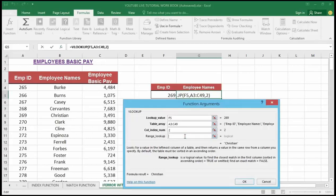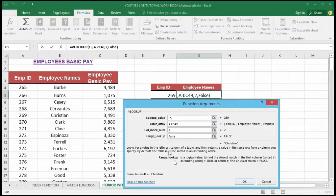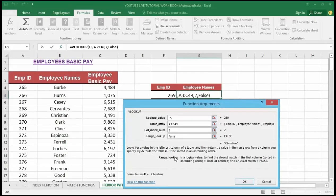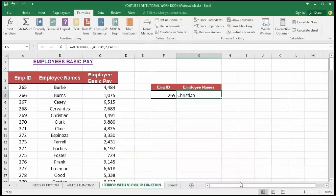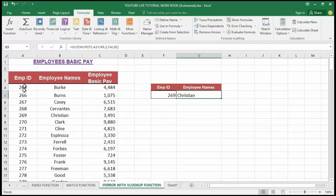In the range lookup I will type FALSE here, because I want the exact match of the employee name to return. Then I'm going to hit the OK button. You can see that this will locate the value of the VLOOKUP, which is Christine. You can check it right from the table source - it returned Christine for me. So that is how the VLOOKUP function works.